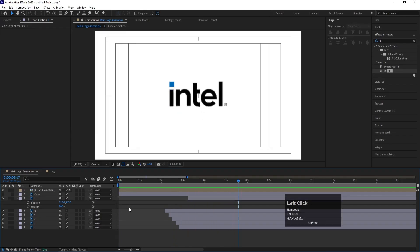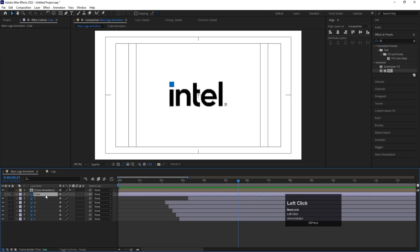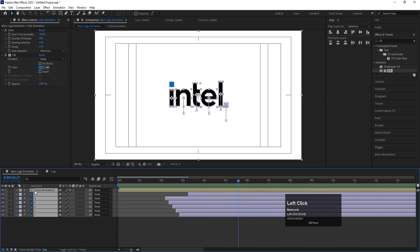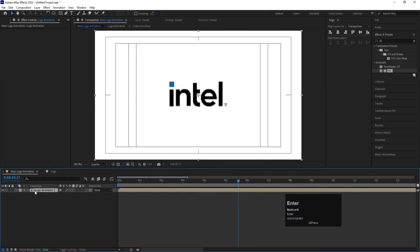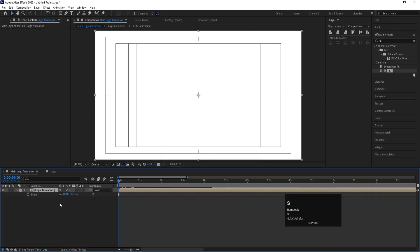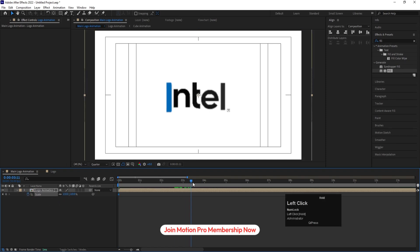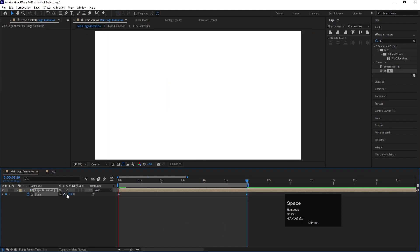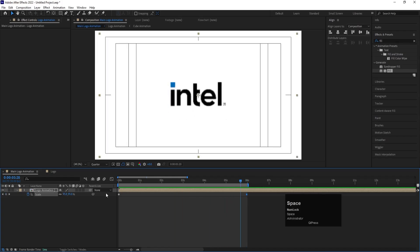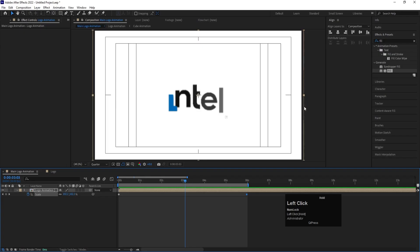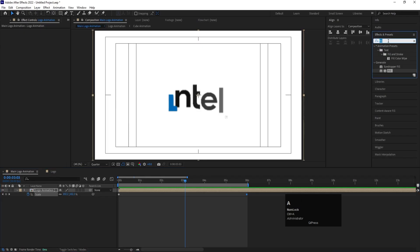After the logo reveal, select all layers, press Shift+C to pre-compose, and call it 'Logo Animation'. Hit OK. Press S for Scale, set it to 110 and create a keyframe. Go to around five to six seconds and set the scale to 95, then set an endpoint with N. Now along with the reveal we get a scaling animation as well.